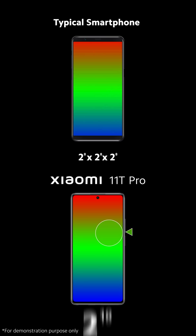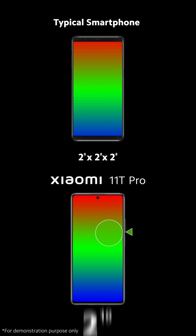This means the 1 billion color display of the Xiaomi 11T Pro can be written as 2 to the 10th power times 2 to the 10th power times 2 to the 10th power, which is 64 times the colors displayed on a usual 16.7 million color screen.